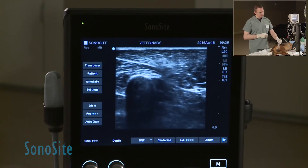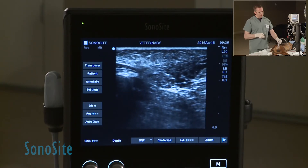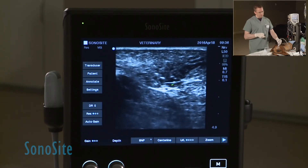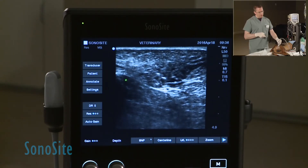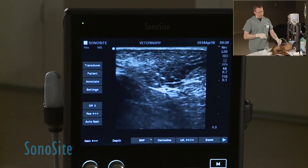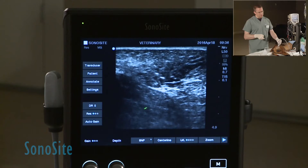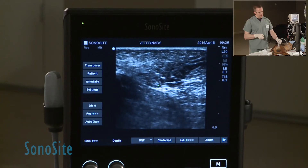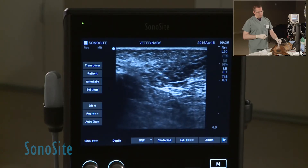As we move the transducer caudally, you can see this is the biceps femoris muscle. It's a rounded triangular shape facing down, and at the deepest part of that biceps femoris is this round structure that almost looks like a pair of eyeglasses — two little round circles, almost like a figure eight, that are hypo- or anechoic structures. That's the sciatic nerve, so that's the target we're looking for.